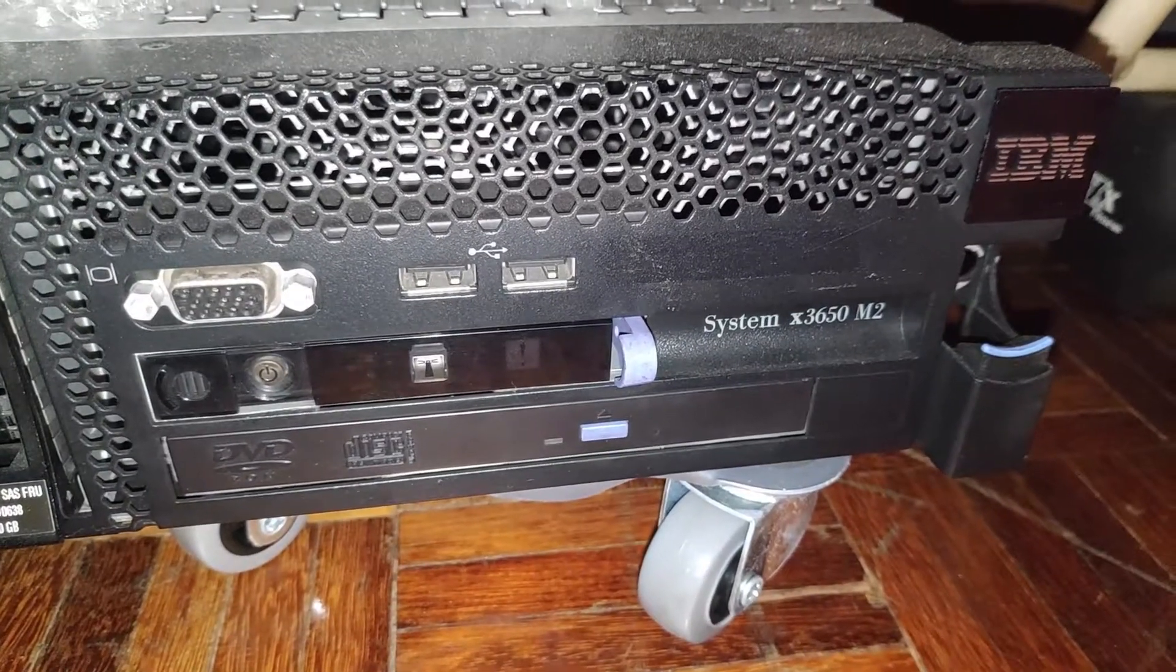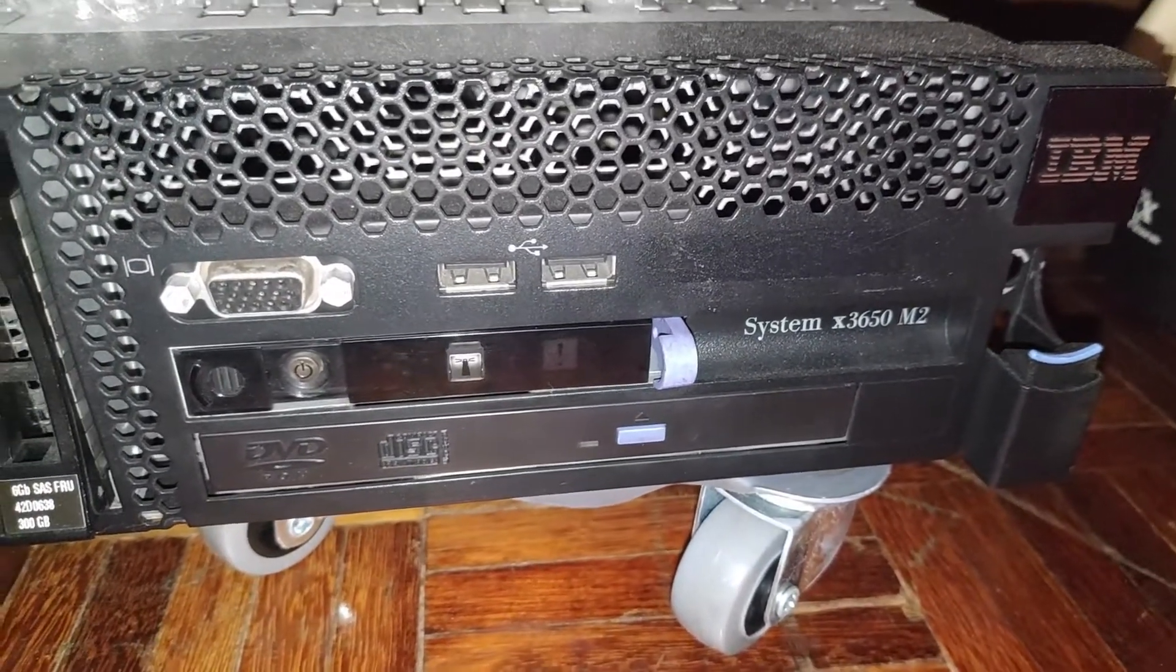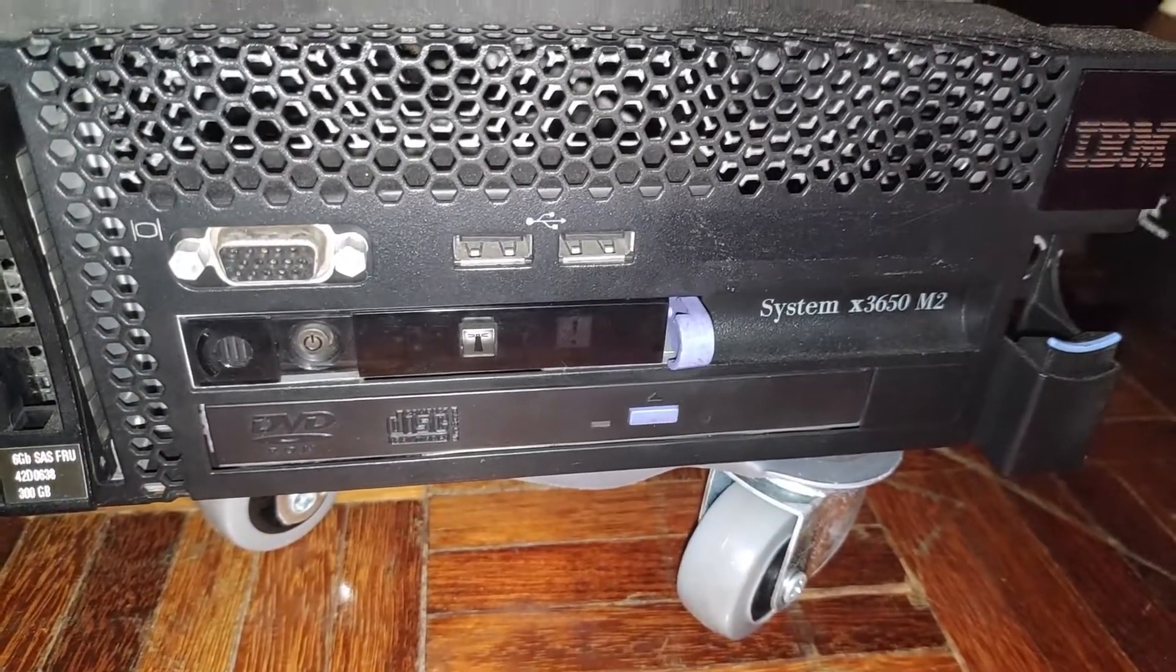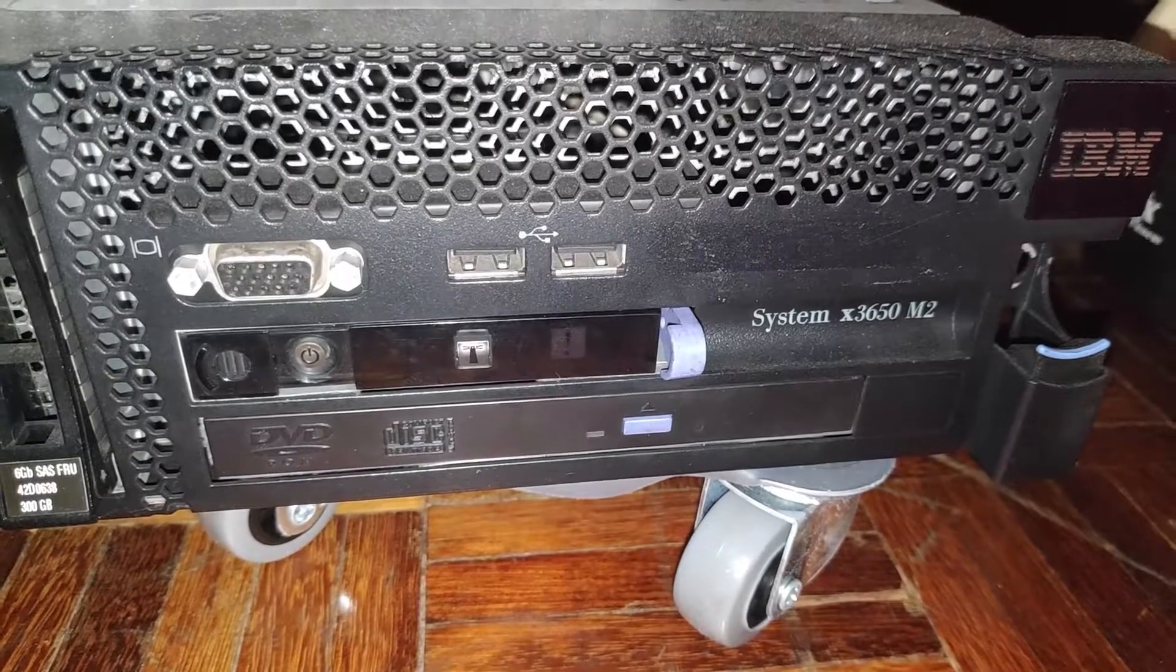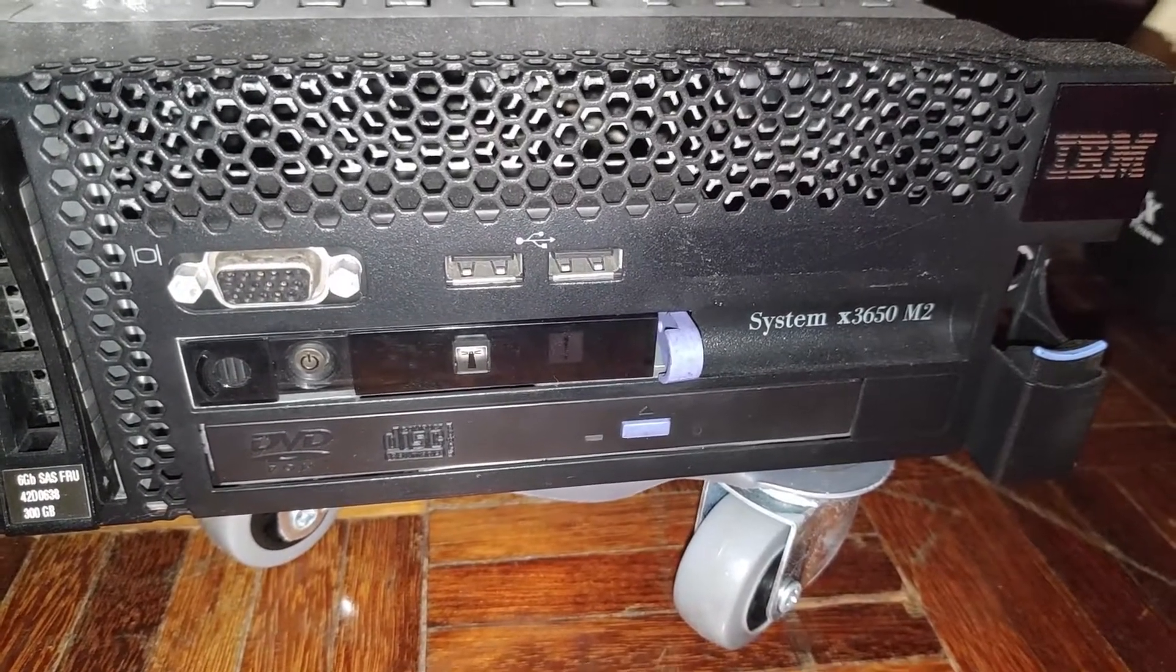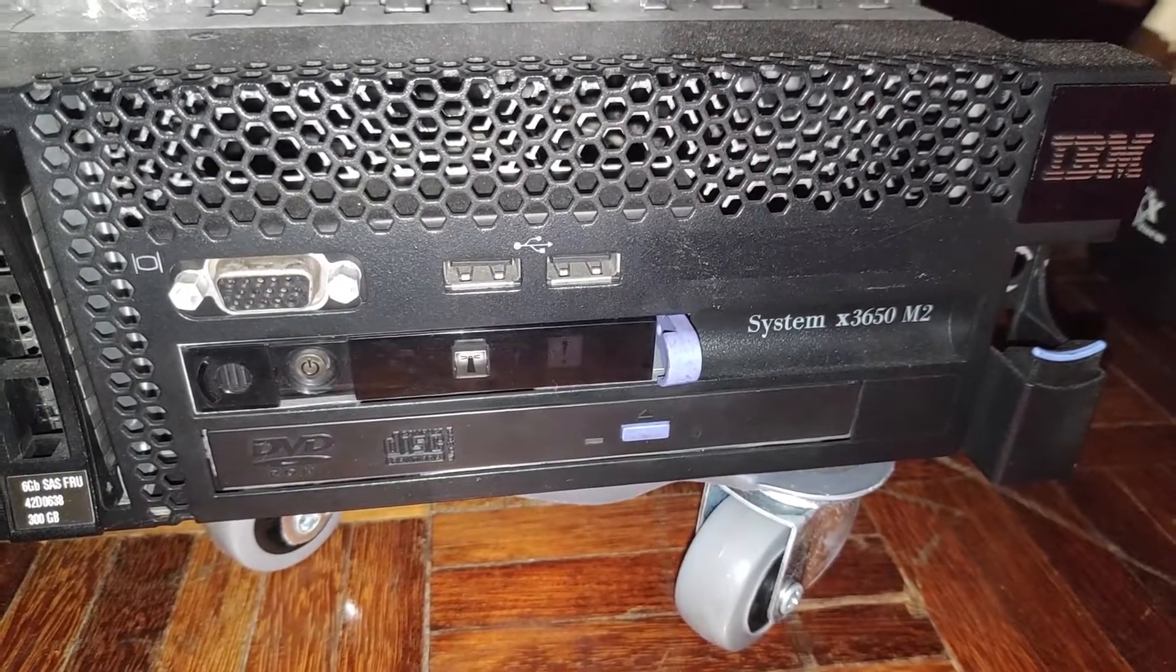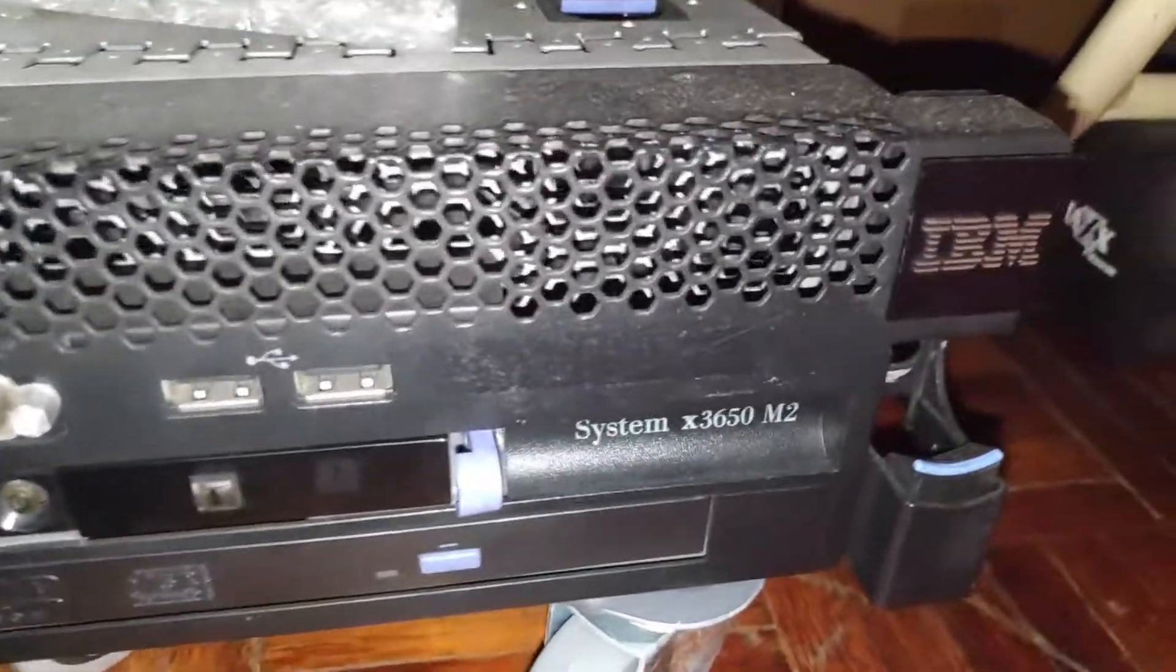Alright, so here it is, the server IBM System X3650 M2.